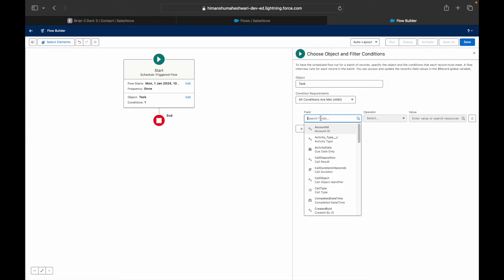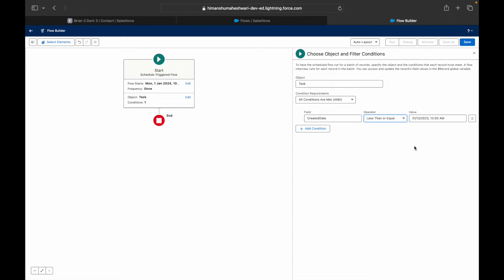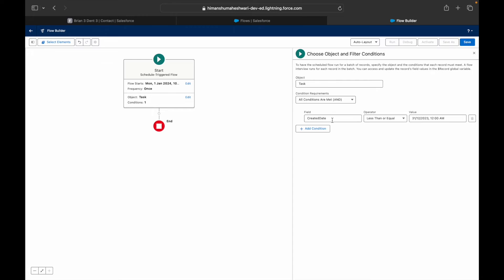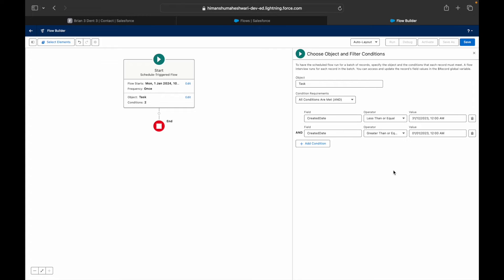I want to fetch all records where the created date is within the previous year. I'll set the filter: created date less than or equal to 31/12/2023, and created date greater than or equal to 01/01/2023 — so this covers the entire past year. You can also use resources and dynamic values here.